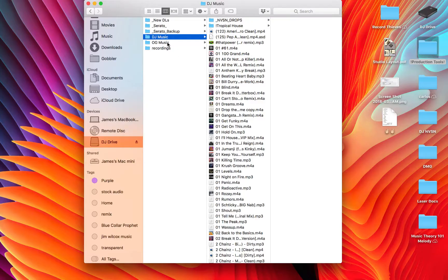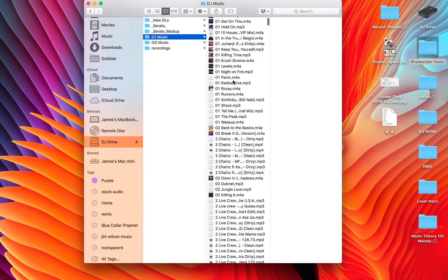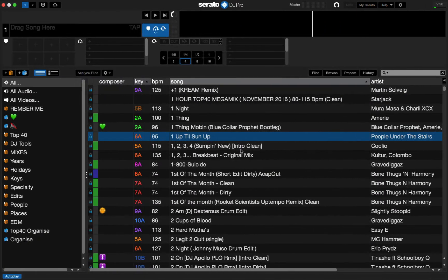So, first of all, what we're going to do is we're going to start with renaming our old music folder. This is the music folder I currently have all of my music stored in. This is the music folder that Serato is currently seeing all of my music from. So, what we're going to do is we're going to rename this folder. I'm just going to rename it as DJMusic underscore old.